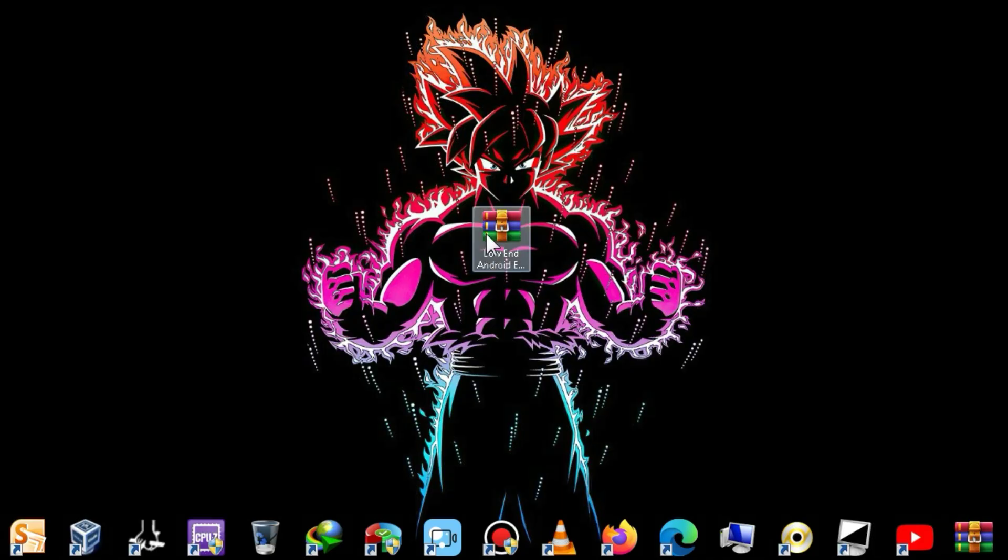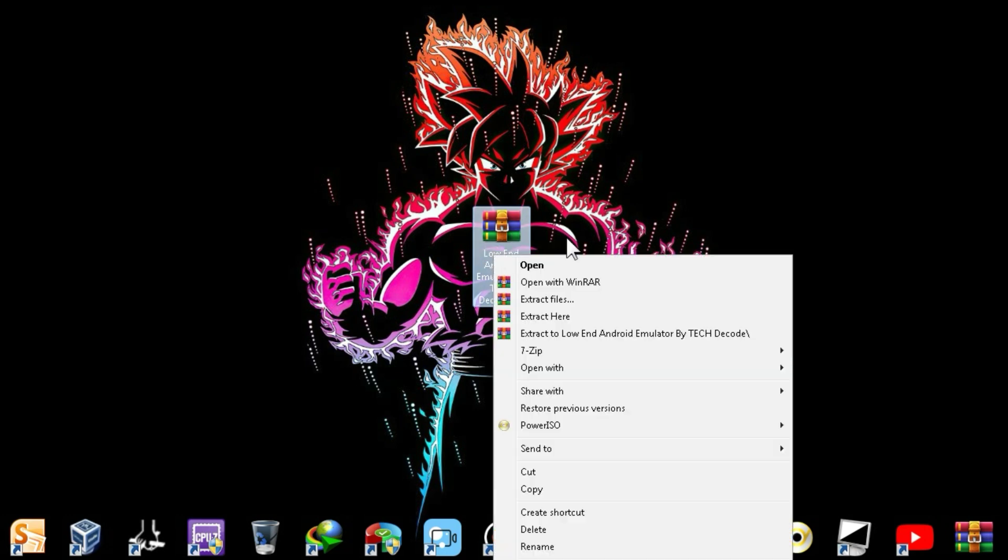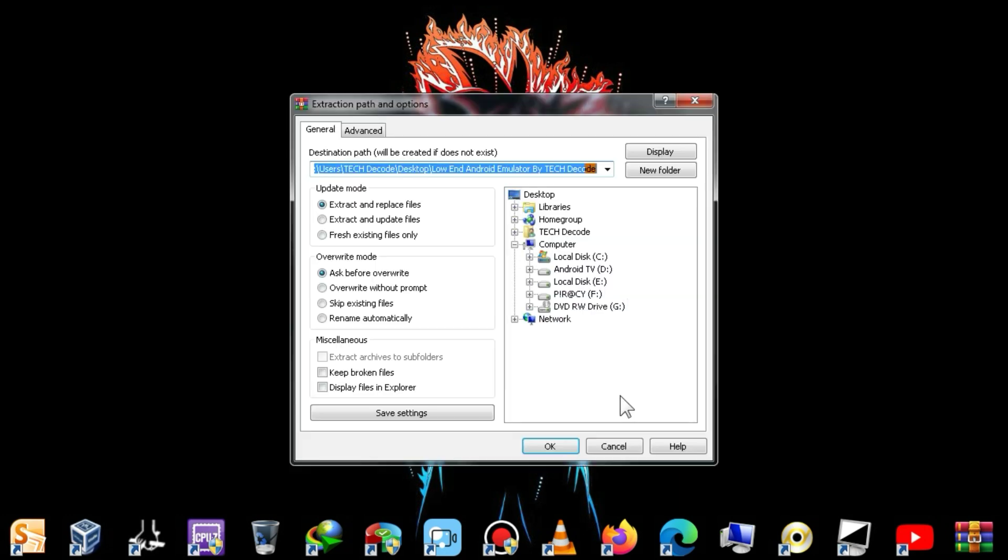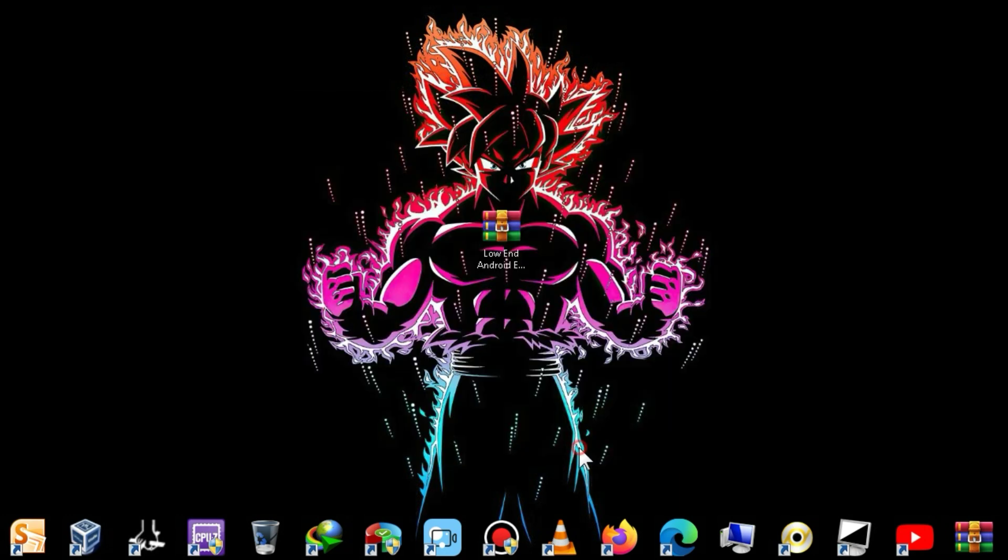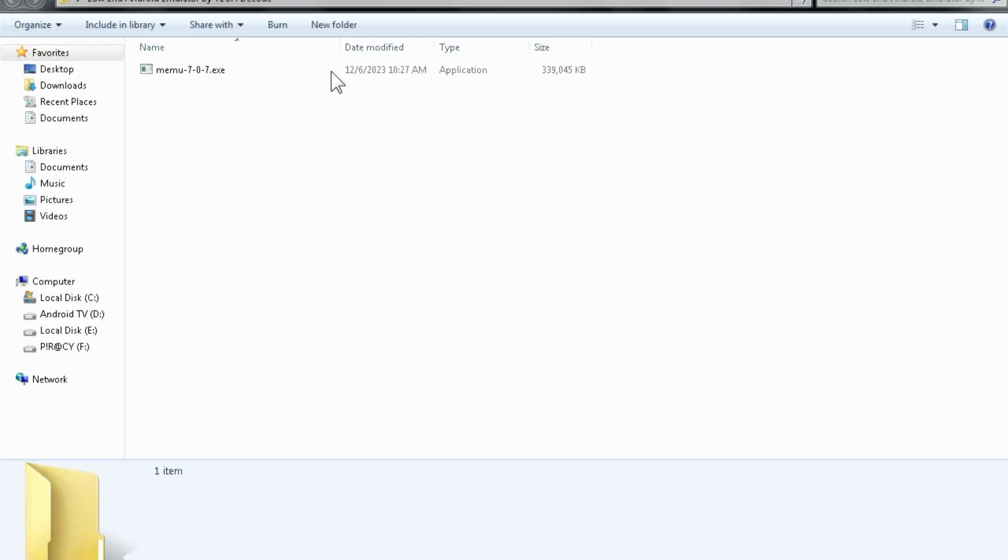First, you need to download this zip file, which is 331 MB in size. Simply right-click on it and extract it. After the extraction is complete, go into the folder and launch the setup.